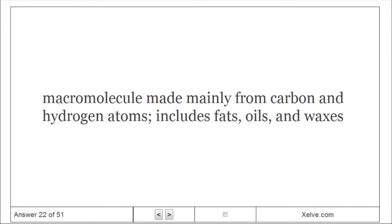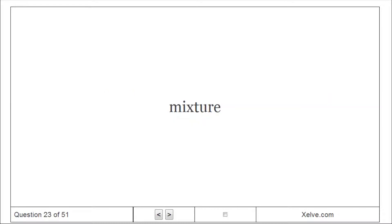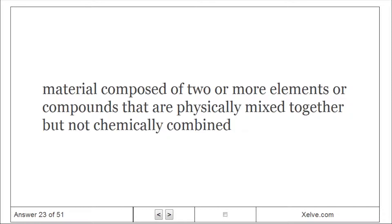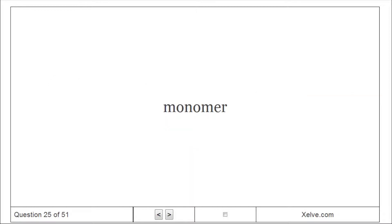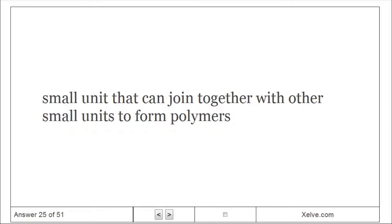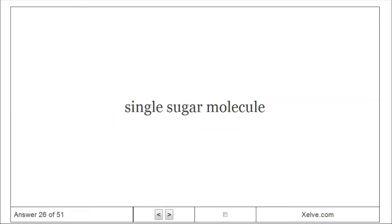Lipid: Macromolecule made mainly from carbon and hydrogen atoms; includes fats, oils, and waxes. Mixture: Material composed of two or more elements or compounds that are physically mixed together but not chemically combined. Molecule: Smallest unit of most compounds. Monomer: Small unit that can join together with other small units to form polymers. Monosaccharide: Single sugar molecule.